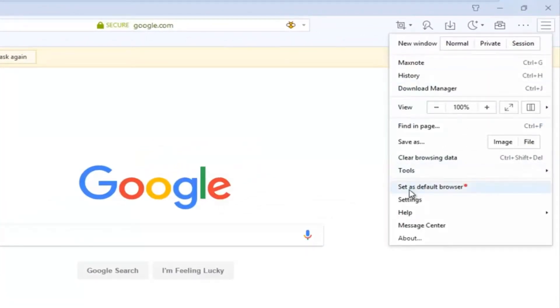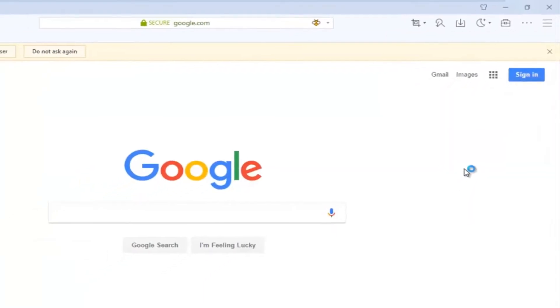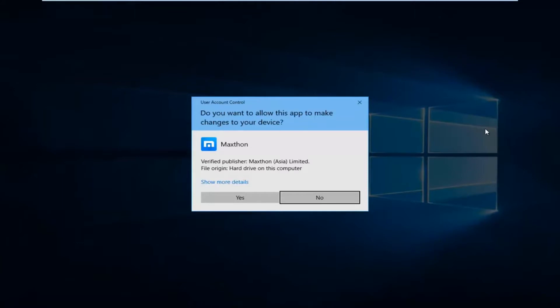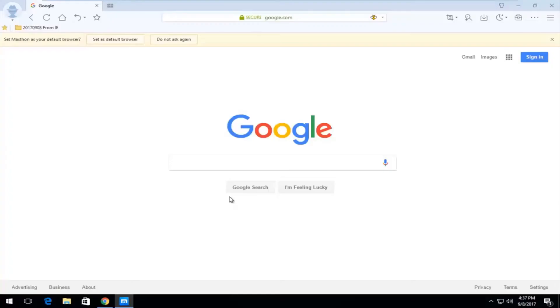And now you want to left click on where it says set as default browser. If you receive a user account control window asking if you want to allow this app to make changes to your device, select yes.